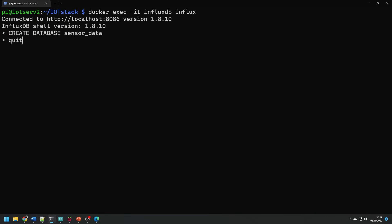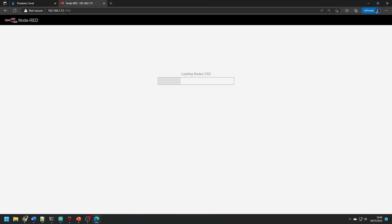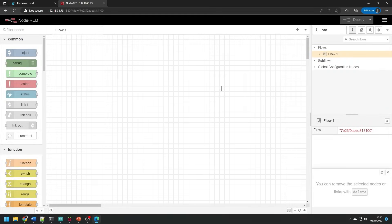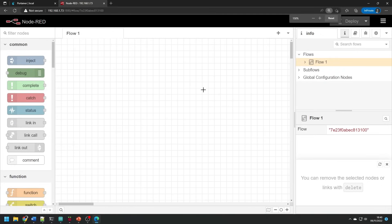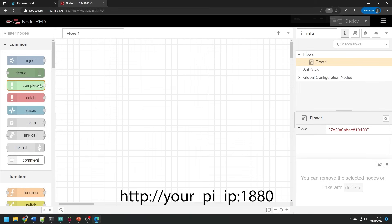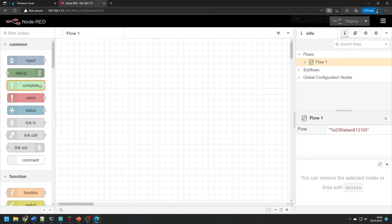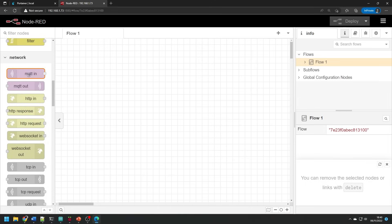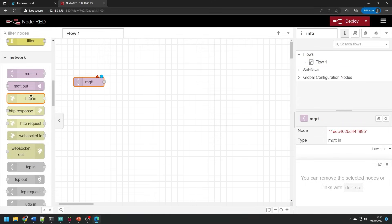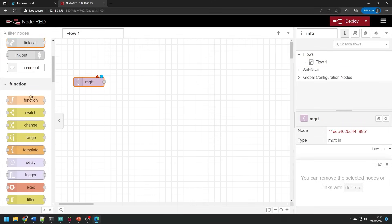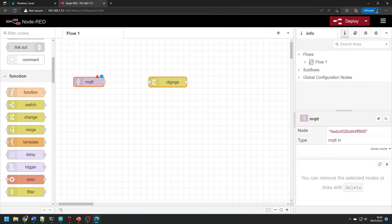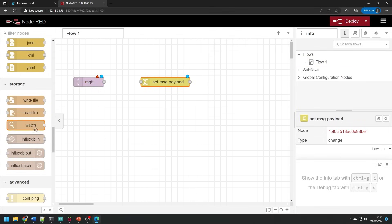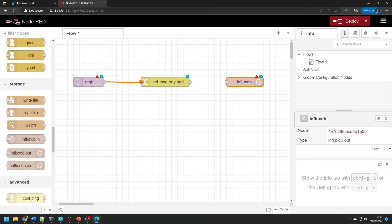Next we're going to configure Node-RED. Navigate to your Pi via a web browser by entering the IP address and the port 1880 and this is essentially a visual programming thing where you can build a workflow by dragging and dropping boxes from the left-hand panel and linking them up. We're going to need three units MQTT input change node and influxdb output.